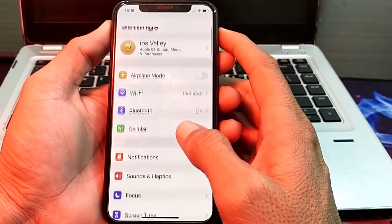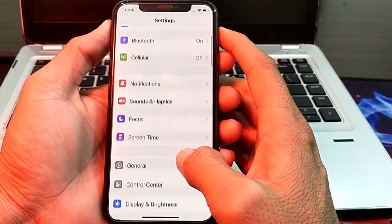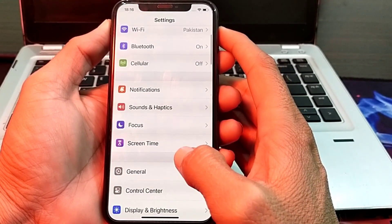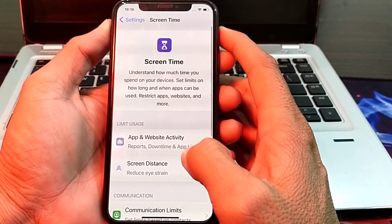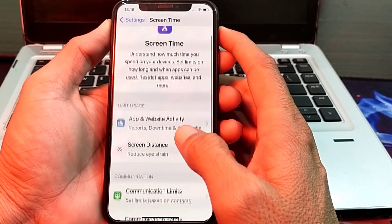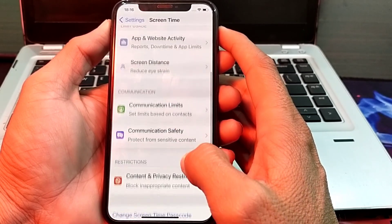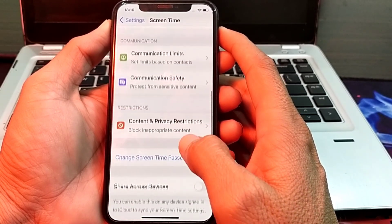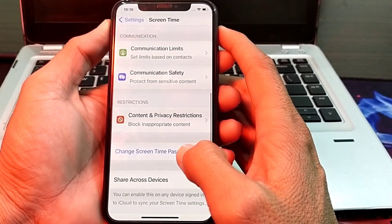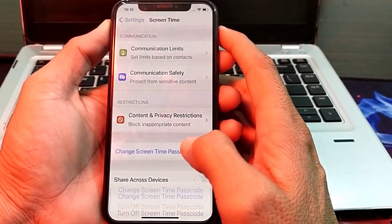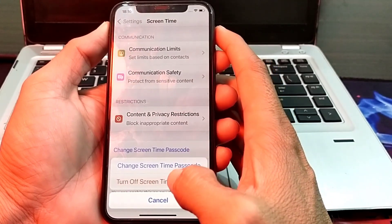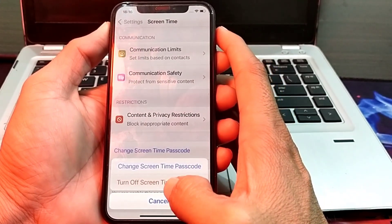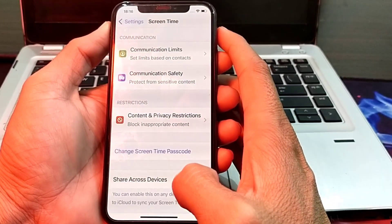After that, scroll down and tap on Screen Time. Scroll down further and tap on 'Change Screen Time Passcode.' Here you will need to turn off the Screen Time passcode.